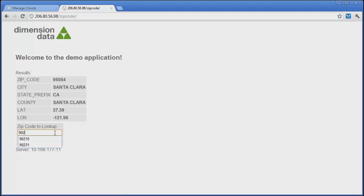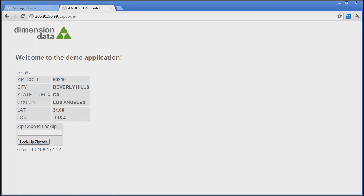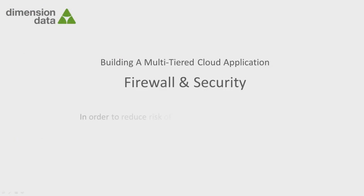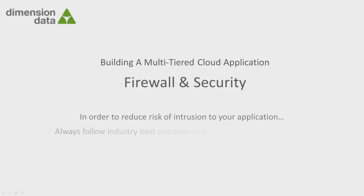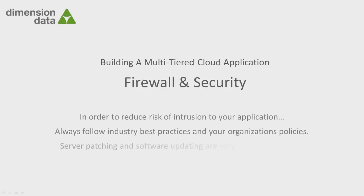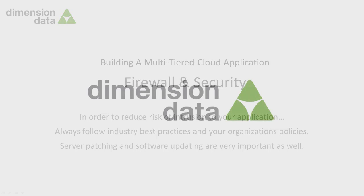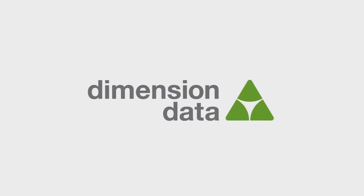Through the use of ACL rules, we can limit access between network tiers and protect one tier from another should a security intrusion occur. It is important to follow industry best practices and the policies of your organization when applying ACL rules. Additionally, server patching and software updating are important to ensure the most recent security fixes are deployed to your cloud servers. All of these together help reduce the risk of intrusion to your application. This concludes the firewalls and security segment of building a multi-tiered cloud application.